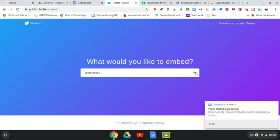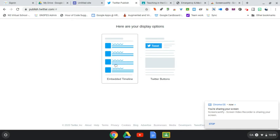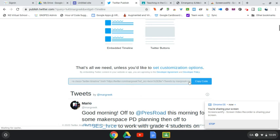Hit enter or hit this arrow here, and you'll get a couple of display options. We're going to embed your Twitter timeline, so I'll click on that, and I'll get a little pop-up here, and I will copy the code.